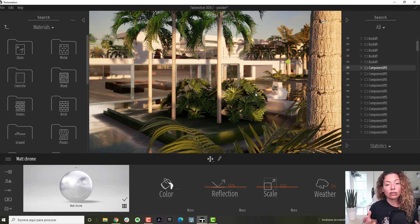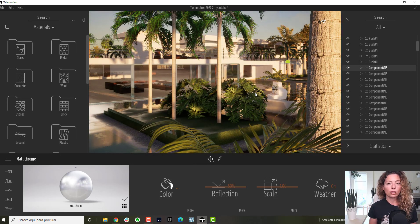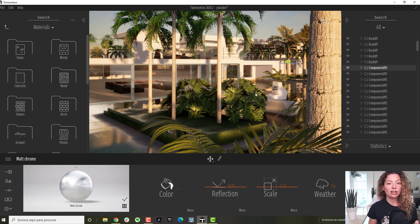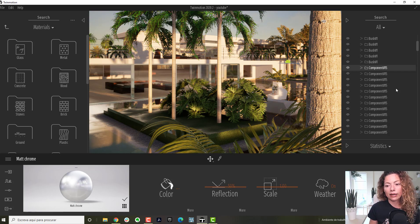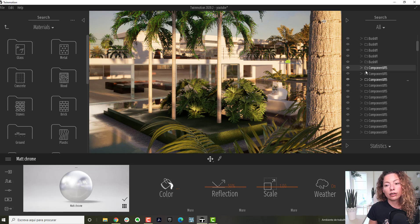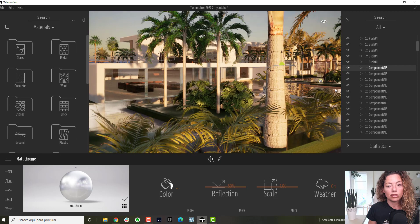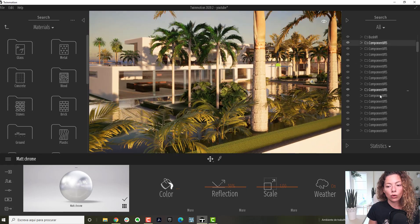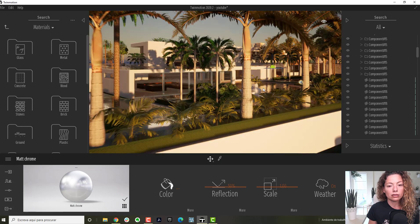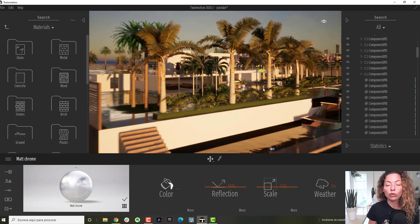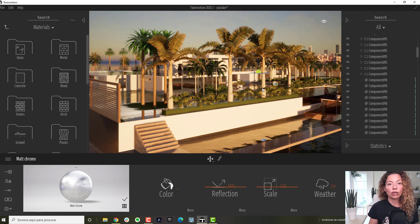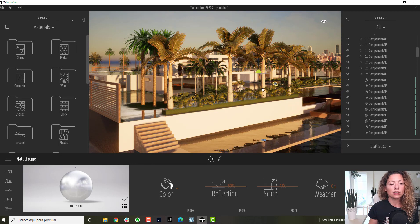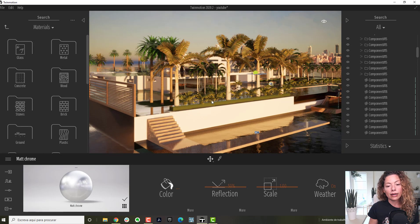And because this model was imported having hierarchy in place, this is very useful to select things at the same time or to add movement, to have rotating doors, for example. It makes it easier.